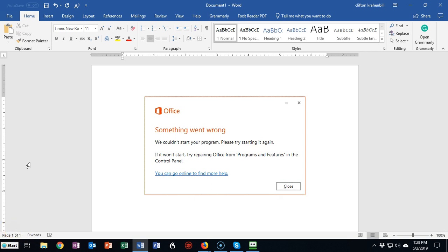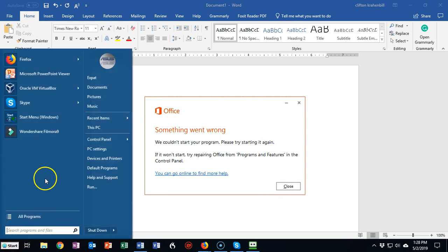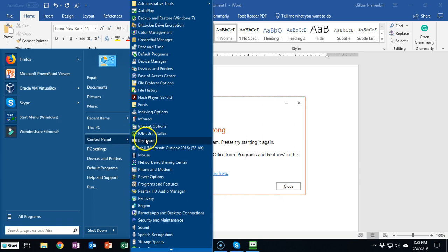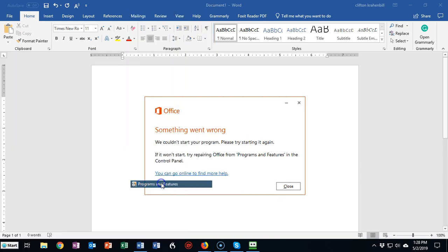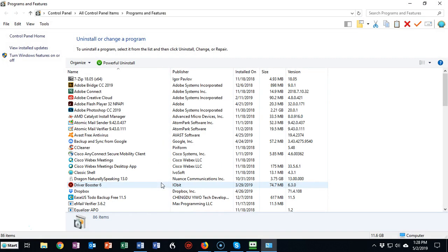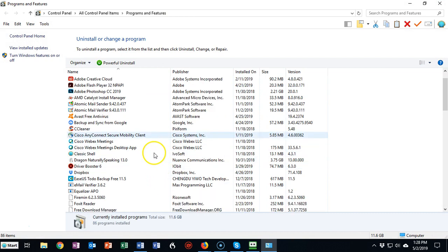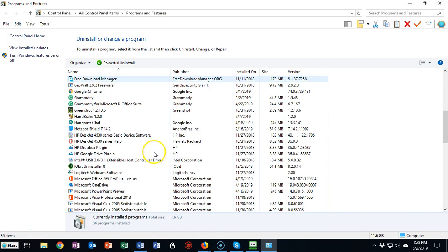To begin this process of trying to repair or reinstall our Office suite, we're going to have to go into our Control Panel located on our operating system. I'm using Windows 10. I click on the Start menu, and I'm going to go into Control Panel. From the Control Panel, I'm going to click on Programs and Features.